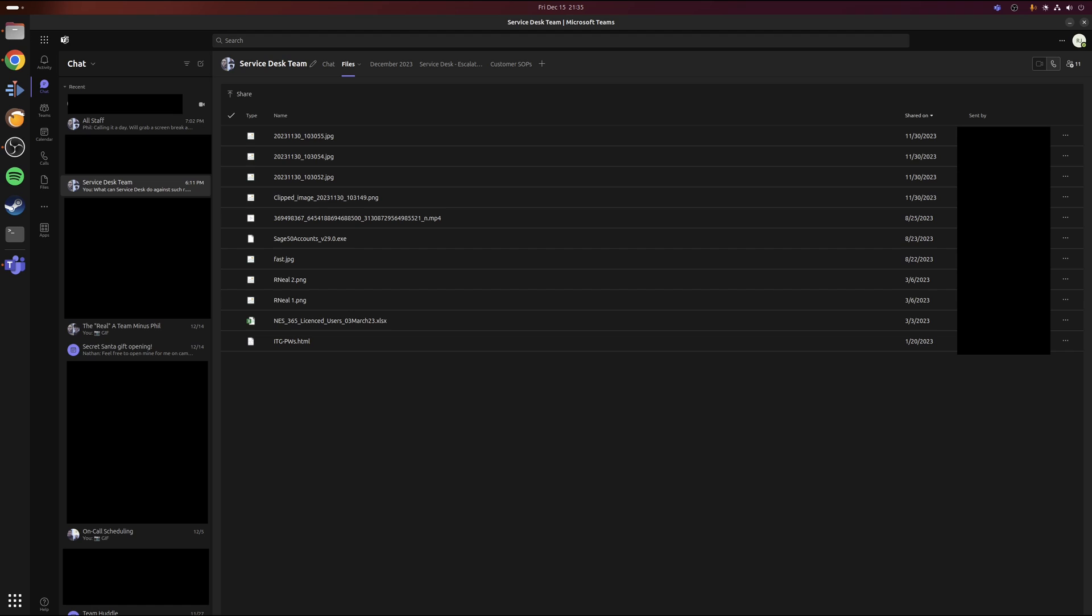For example, Excel files will open up in the web version of Excel, and Word files will open up in Microsoft Word online.